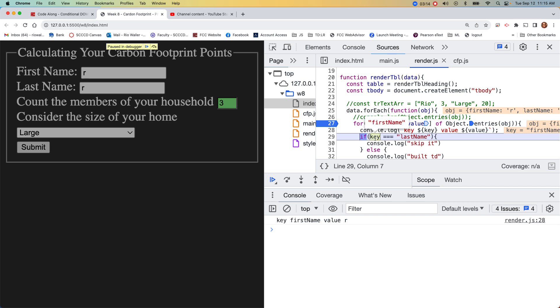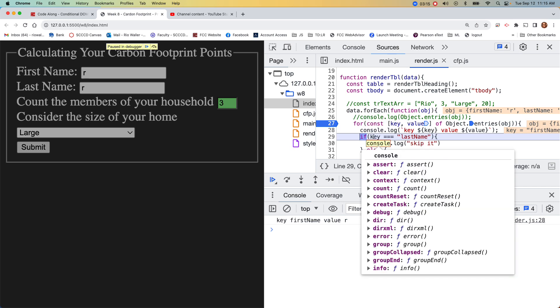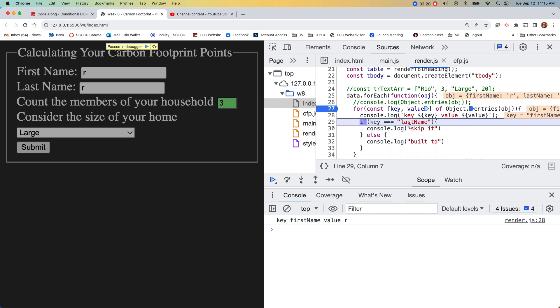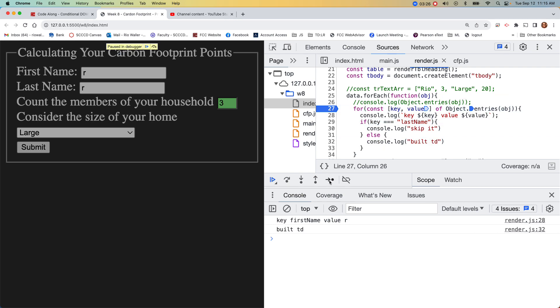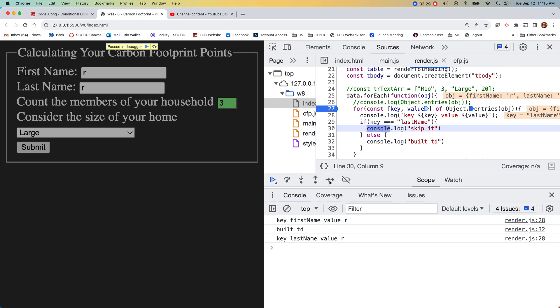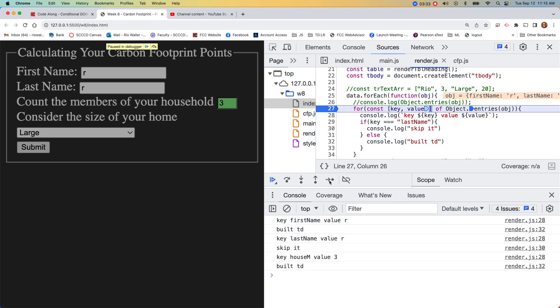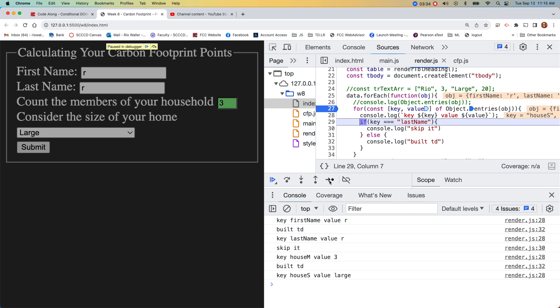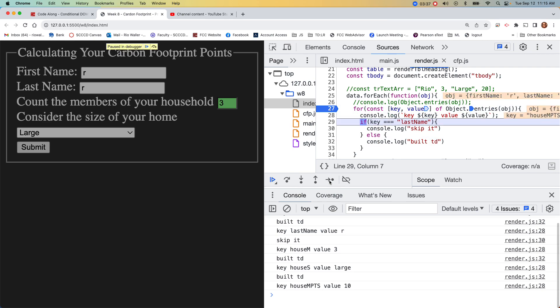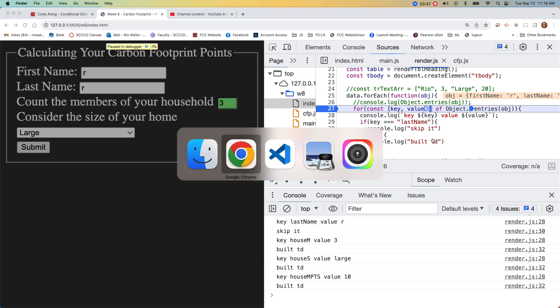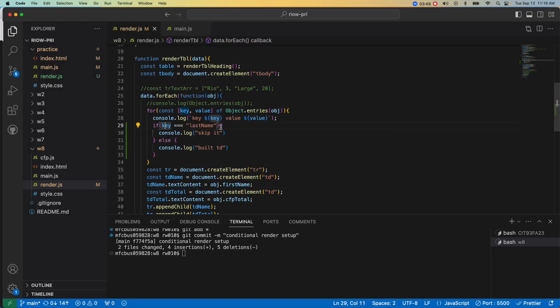The first one which makes sense is first name, so would it hit the build it or would it hit the skip it? It would build it. Next one last name, skip it. Build it, build it, build it. Why would that be? Because we haven't written the rest of the logic.